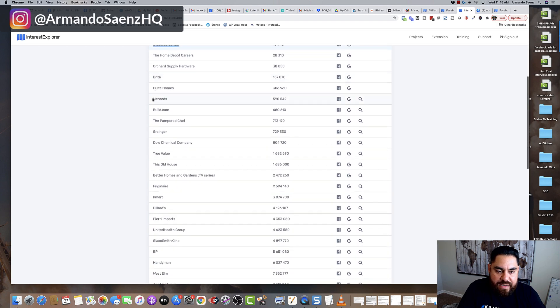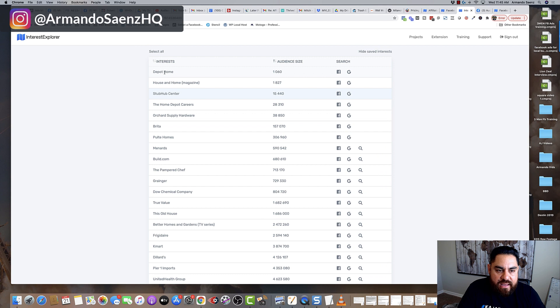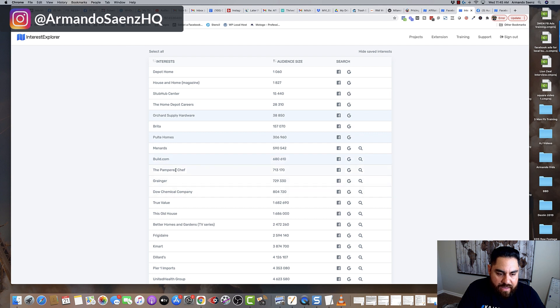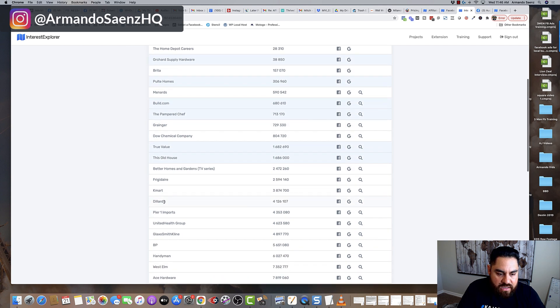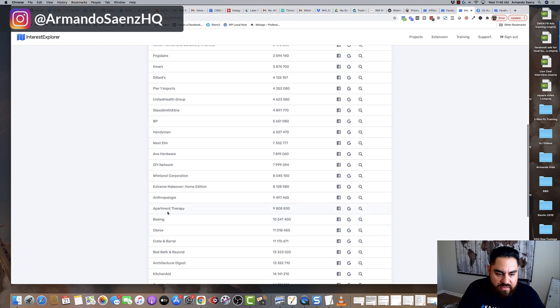And I want to, let's say, add some of these things there. Build.com, Pampered Chef, True Value, This Old House, and a few of the other items in here.